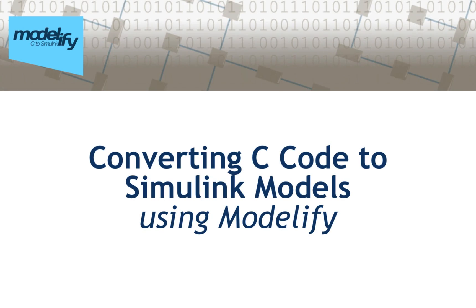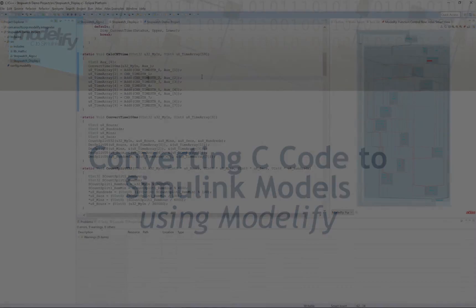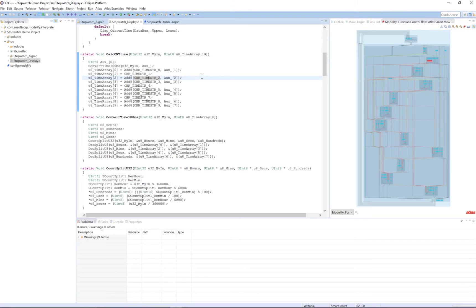Let's start our conversion process by opening our sample C code in the development environment Eclipse. Atlas will create a detailed graph database in order to store all the information about the code, the relationships, etc. With this information, we can use it to do the conversion.